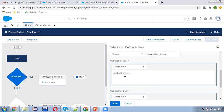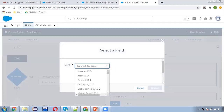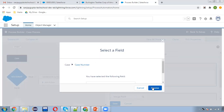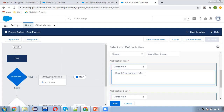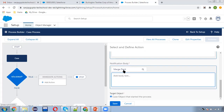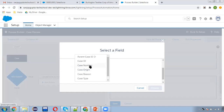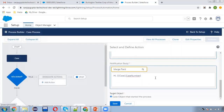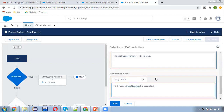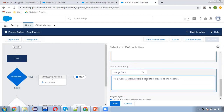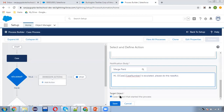Now you can type the notification title — you can also merge fields available on the Case object. I am choosing Case Number and the title reads: 'Case Number is Escalated'. For the notification body, you can also merge fields. I am typing: 'Hi, Case Number 1033 is Escalated, please do the needful.' You can customize the title and body as per your requirement. The target object is the Case object that started the process, and I am clicking Save.